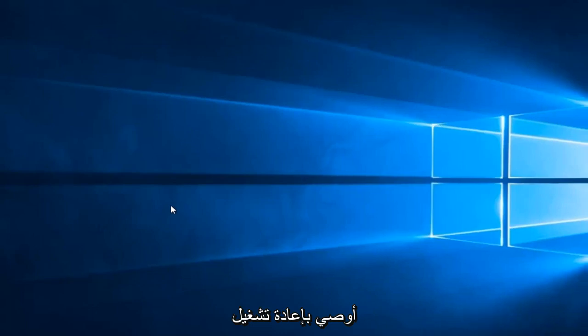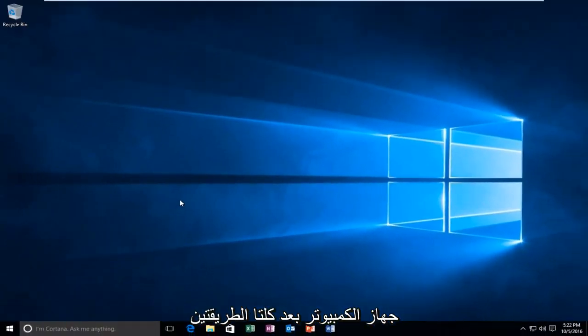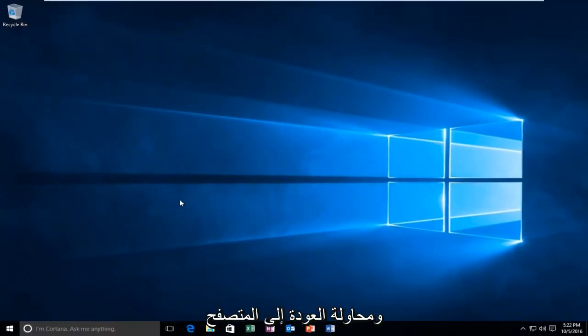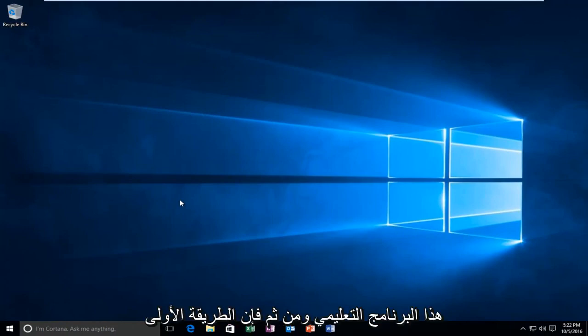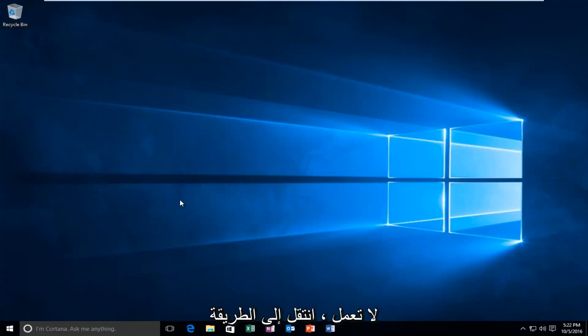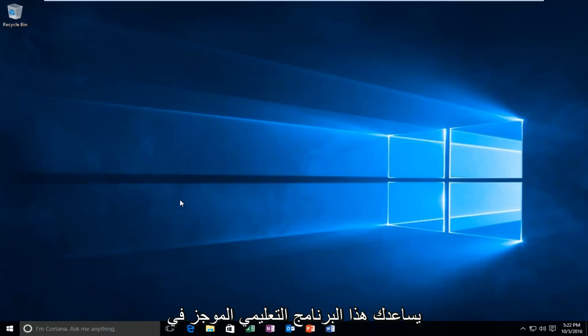I'd recommend restarting your computer after both of these methods. And try to get back on the browser in between both of the methods I showed in this tutorial. And then if the first method doesn't work, move on to the second one. Again, I hope this brief tutorial helped you guys out. And I will catch you in the next tutorial. Goodbye.